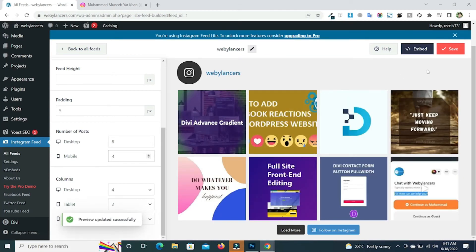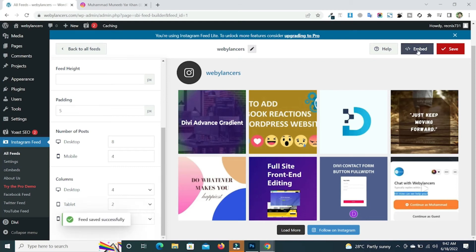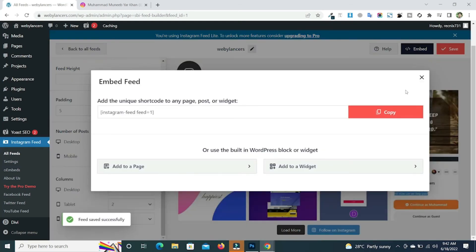So after doing all this, you need to just click on save and now click on embed. Just copy the shortcode.